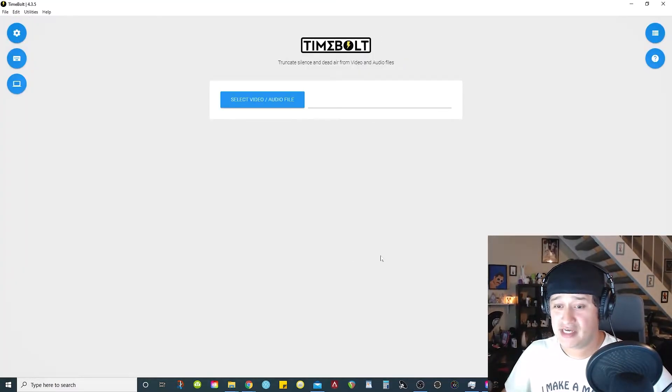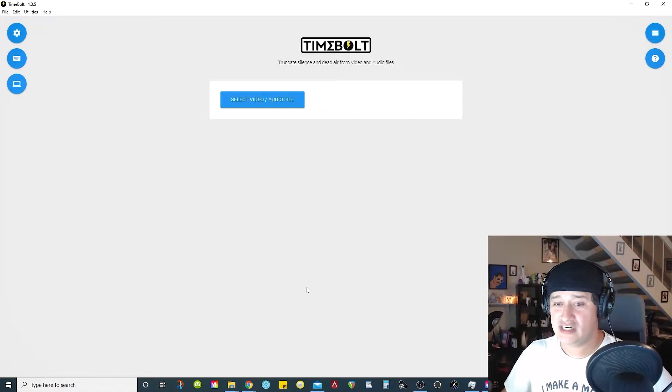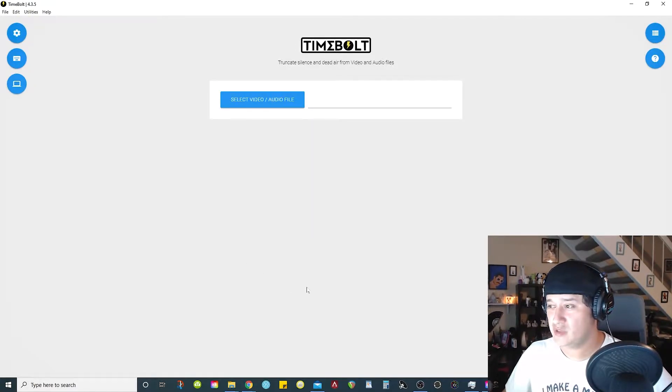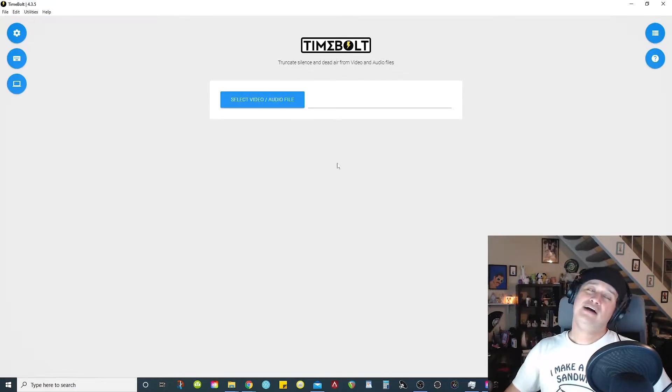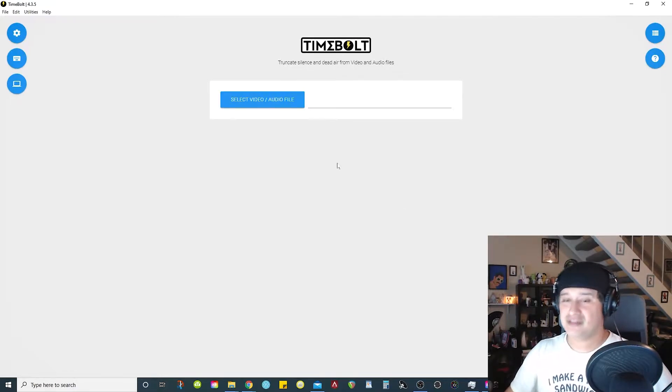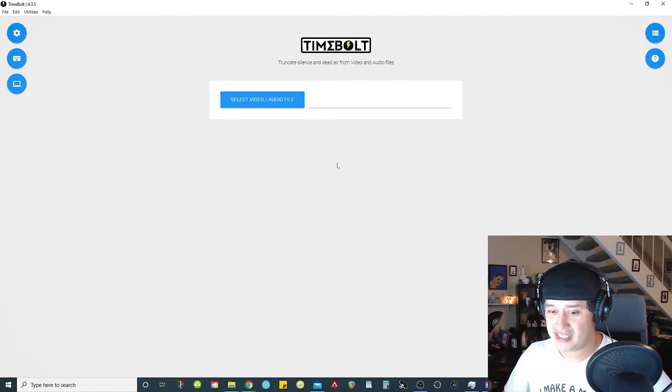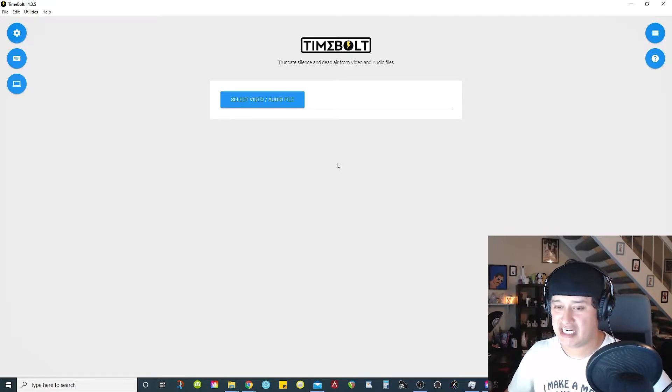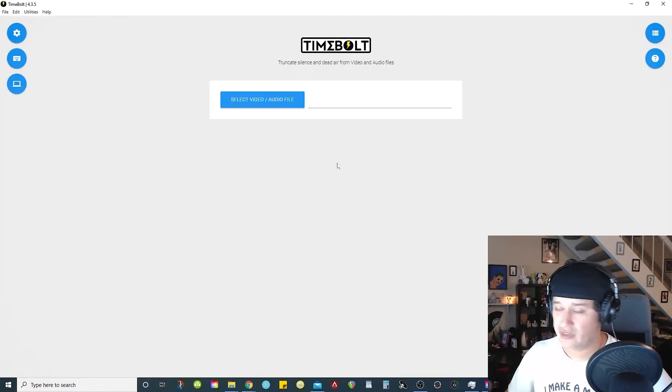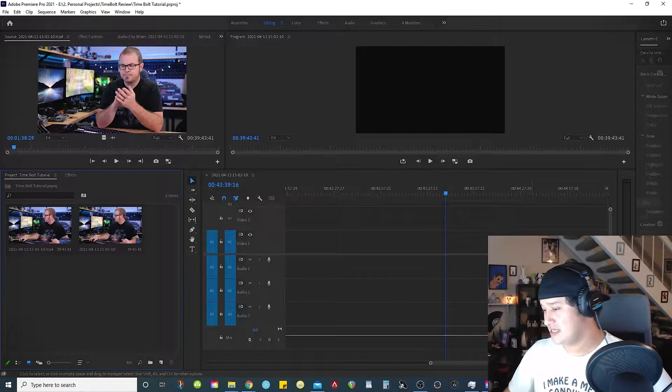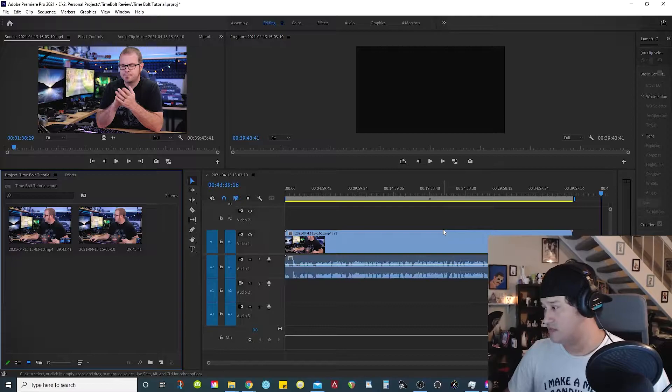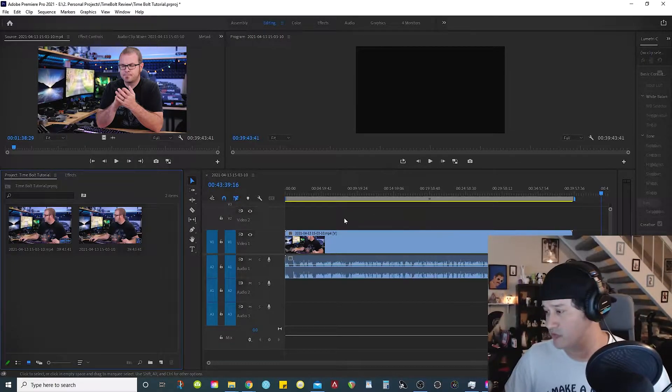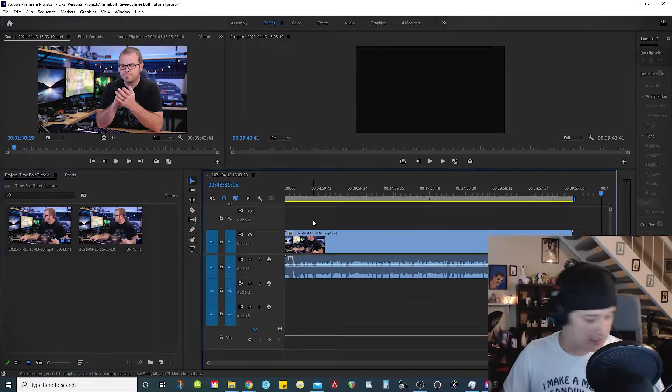This video is about this software I discovered called Timebolt. If you guys follow me on Twitter, you probably noticed that I mentioned this thing. The cool thing about this software is it saves you a massive amount of time, basically cutting out silence in your footage. For example, here's one of Paul's projects, one of his probing Paul's videos.